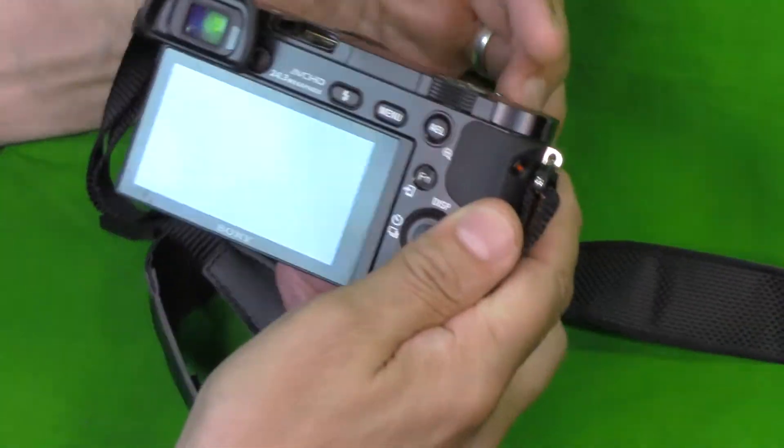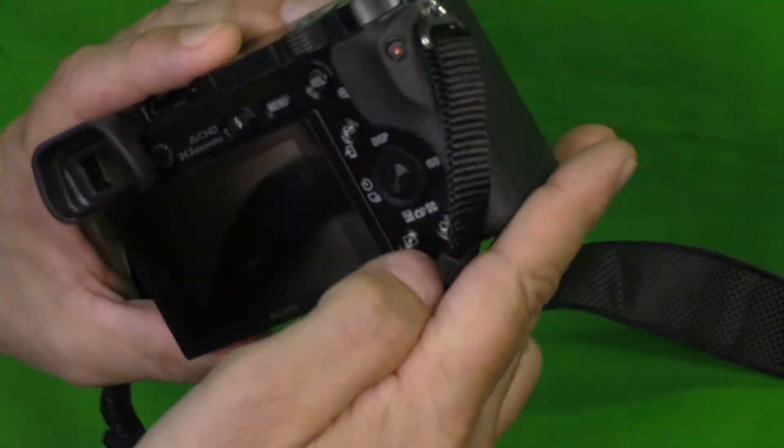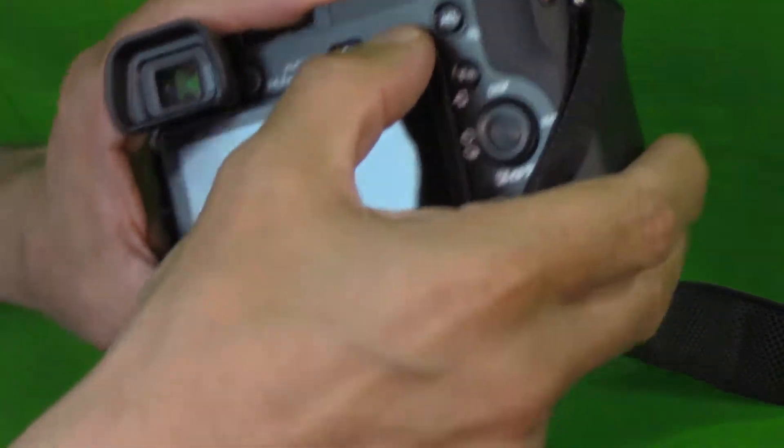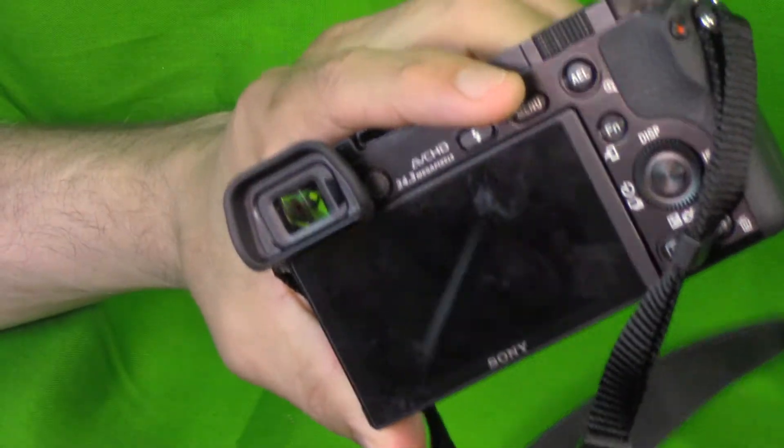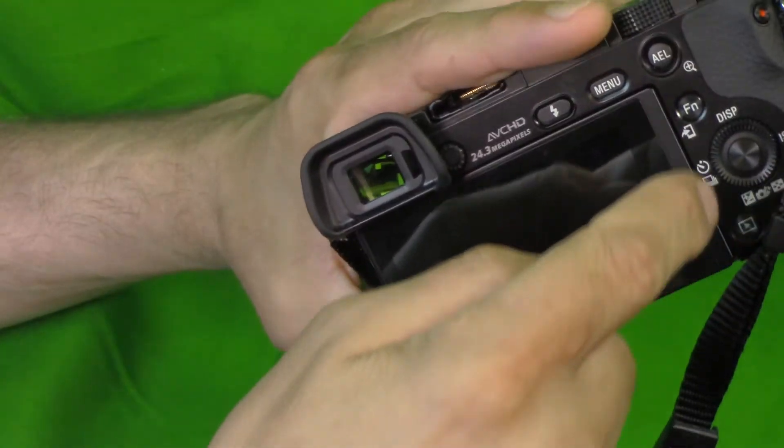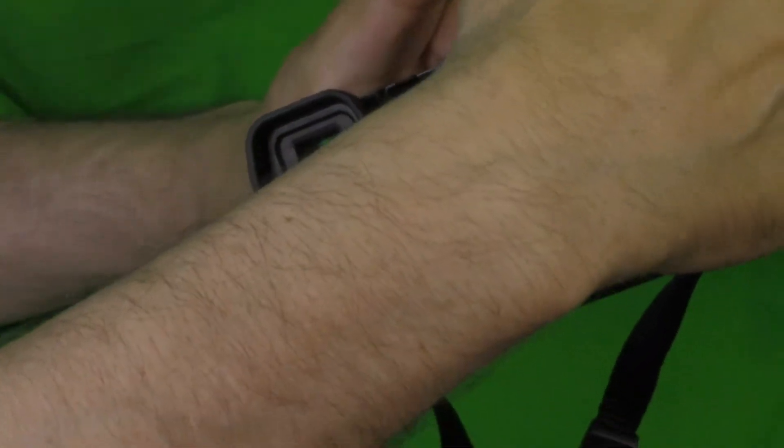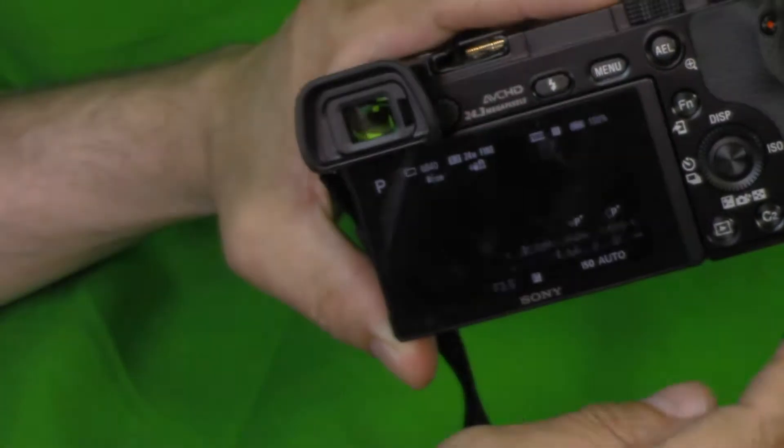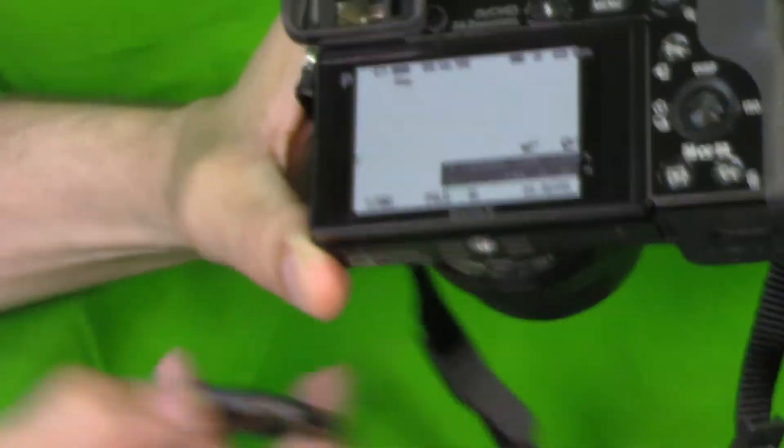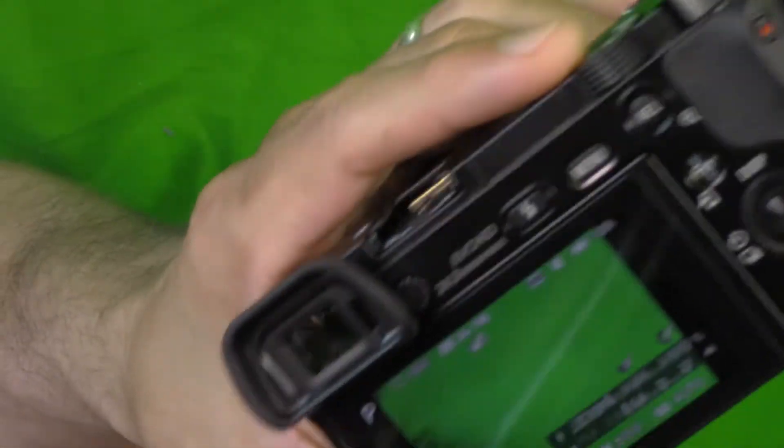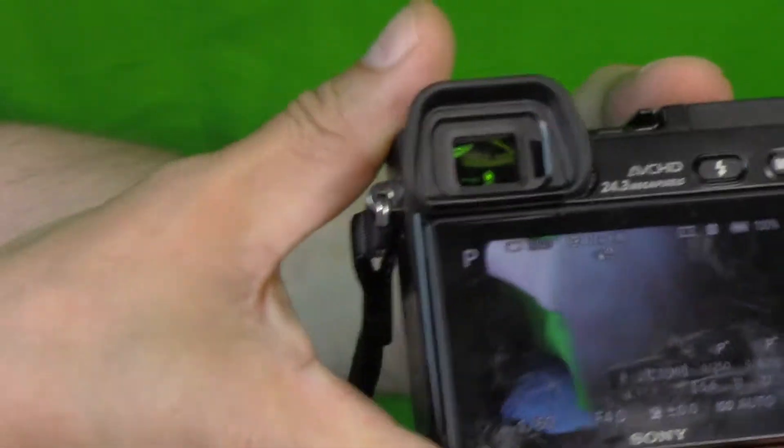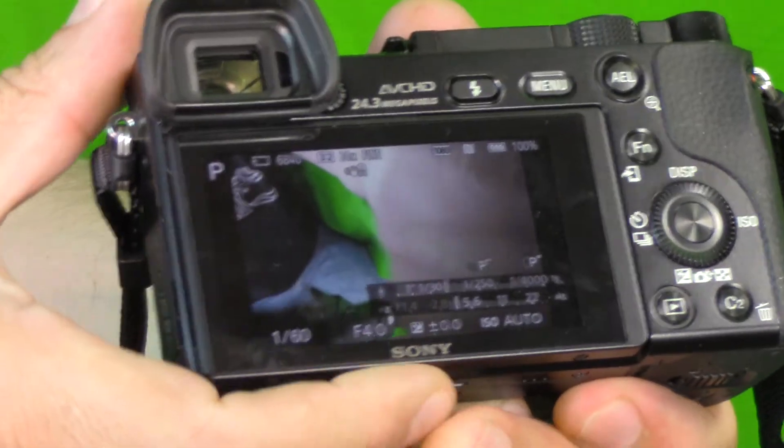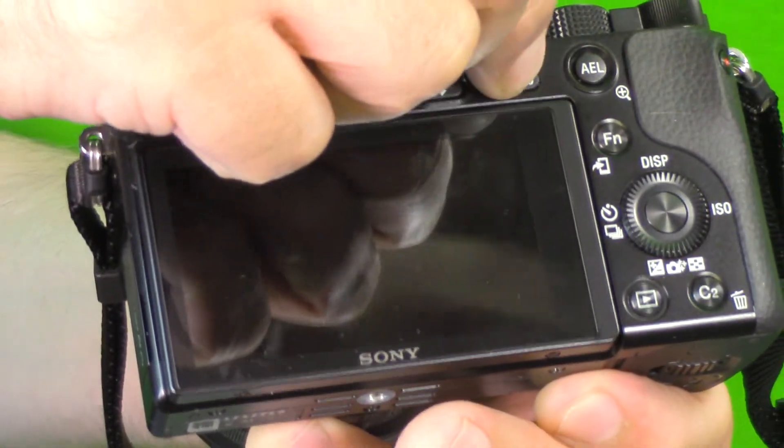So you take your camera and push... I'll try to get good non-reflective. Turn it on first. Okay, so here we go. We're going to go ahead and push menu.